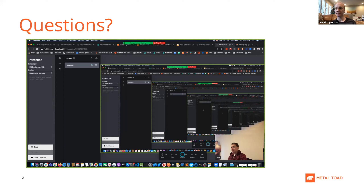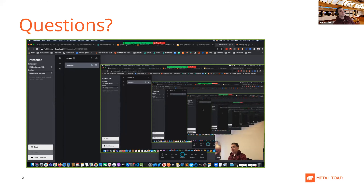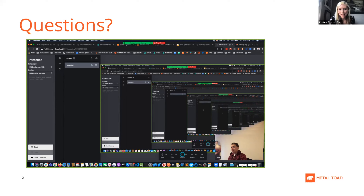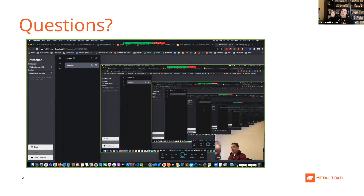Q: Does Zoom do attribution when transcribing meetings? A: They do do attribution, but it's based on the name you enter — it's not smart enough to identify voices. It would call you by your display name. However, Transcribe does have attribution when you upload full videos — it has an attribution button and will label speakers as Person One and Person Two.